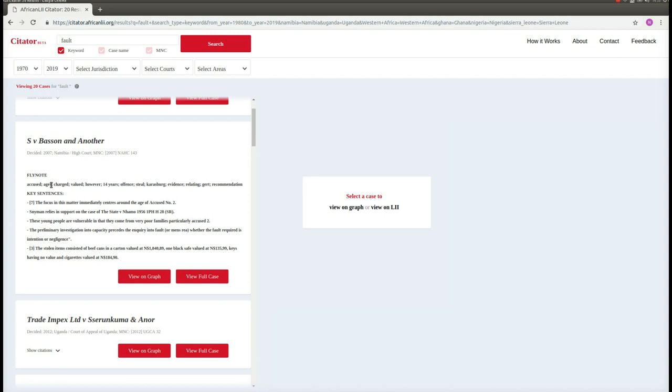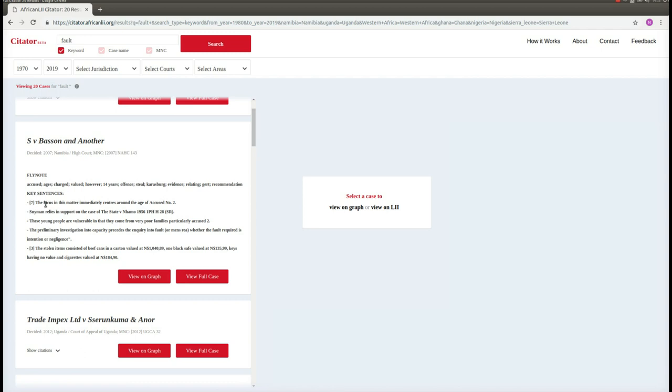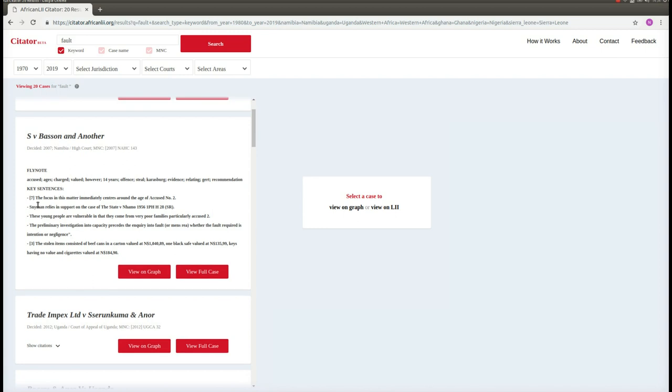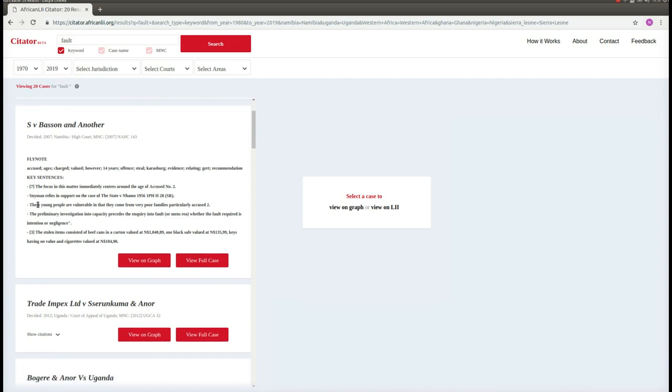Over here, we can see that this case is a criminal case. We can see that it involves the offense of theft, and we can see that it probably involves a minor. Below the keywords and phrases, we can see key sentences. Key sentences are sentences that give us an indication of some of the main topics in the judgment.